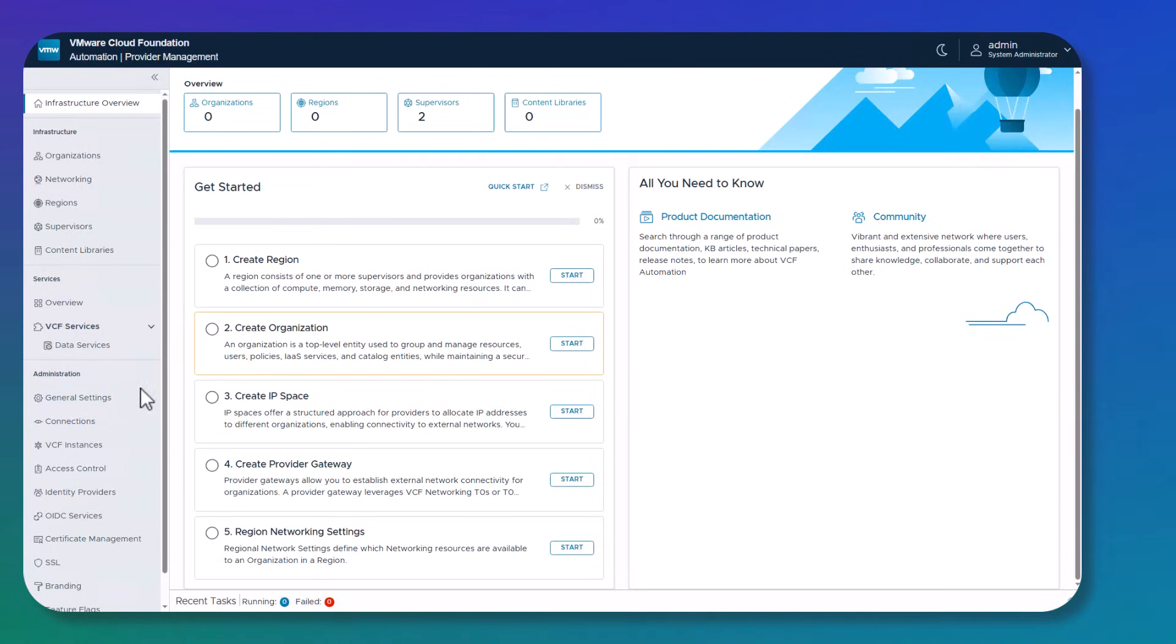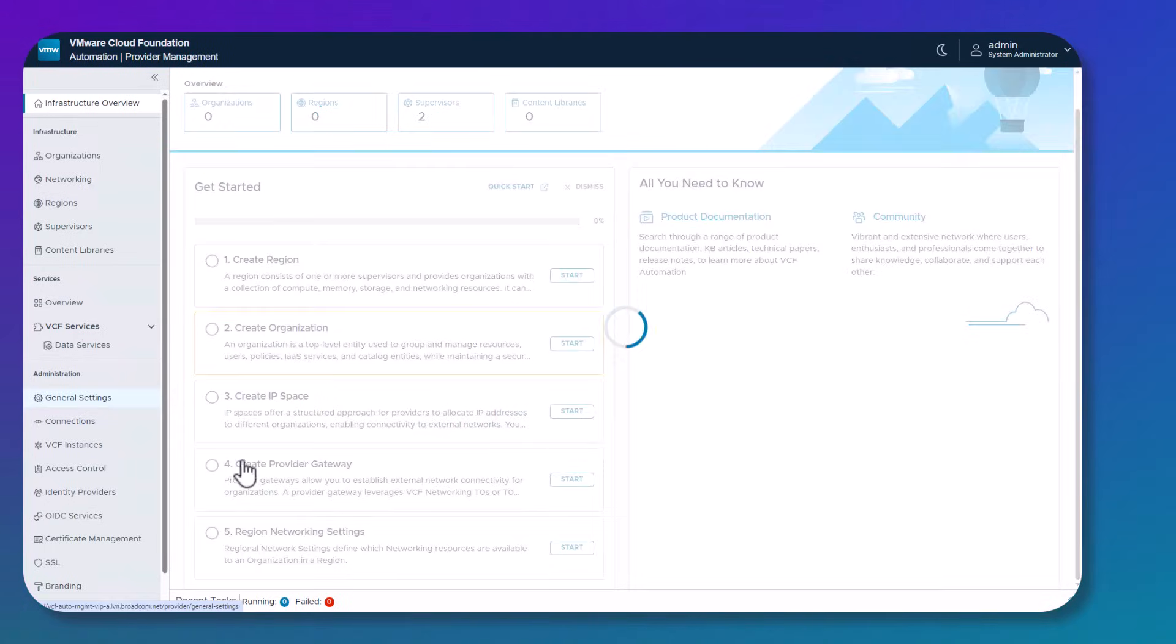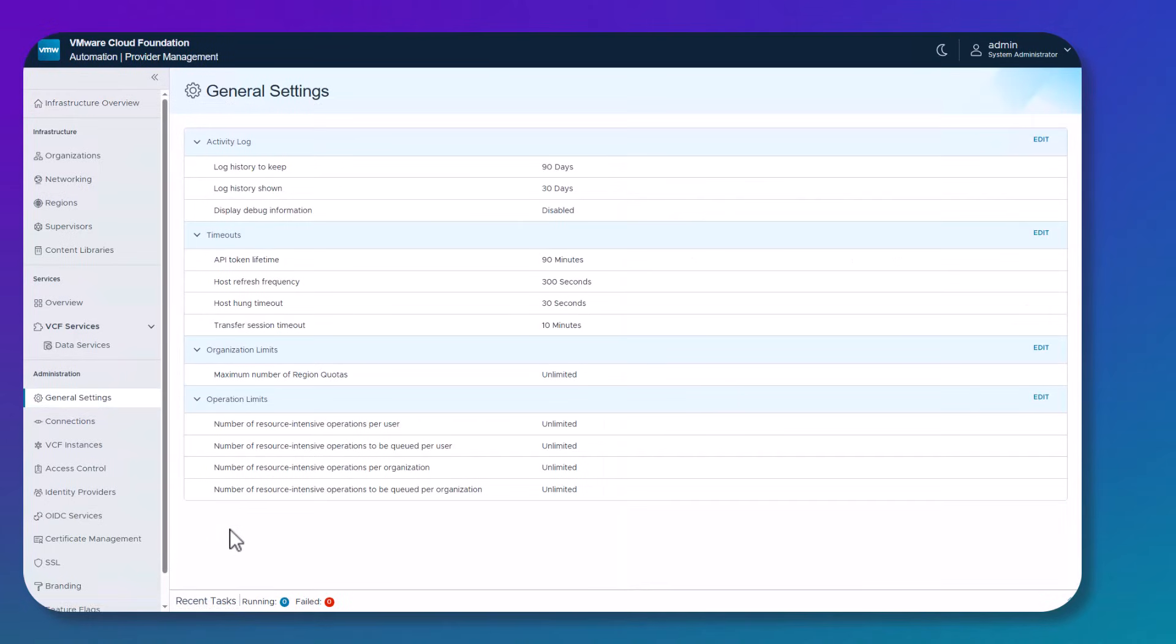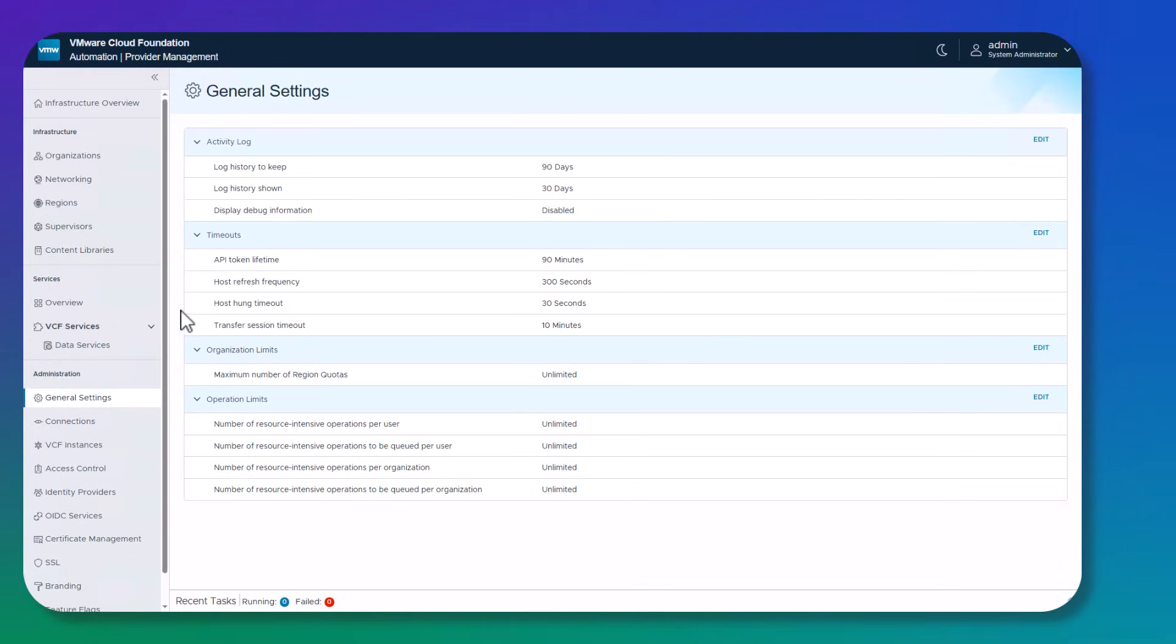We also see under administration things like general settings. These general settings allow you to configure things like activity logs, timeouts, organization limits, and operation limits. For example, if you want to set the lifetime of the API token, this is where you can come in and extend that from 90 minutes to 180 minutes, for example.